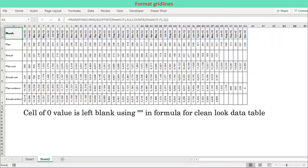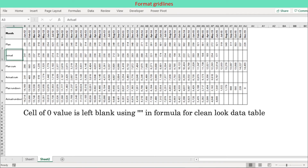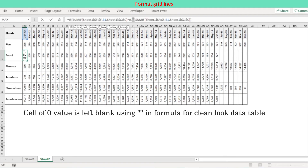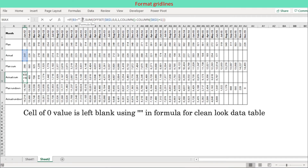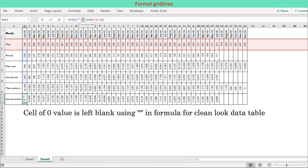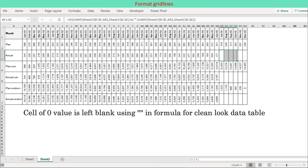We start from the data table, which may not be fully compatible with Excel chart. Cells of zero value are left blank using an IF formula for a clean looking data table. This is formulated using the Excel function IF. If a cell value is computed as zero, then the cell is left as blank.